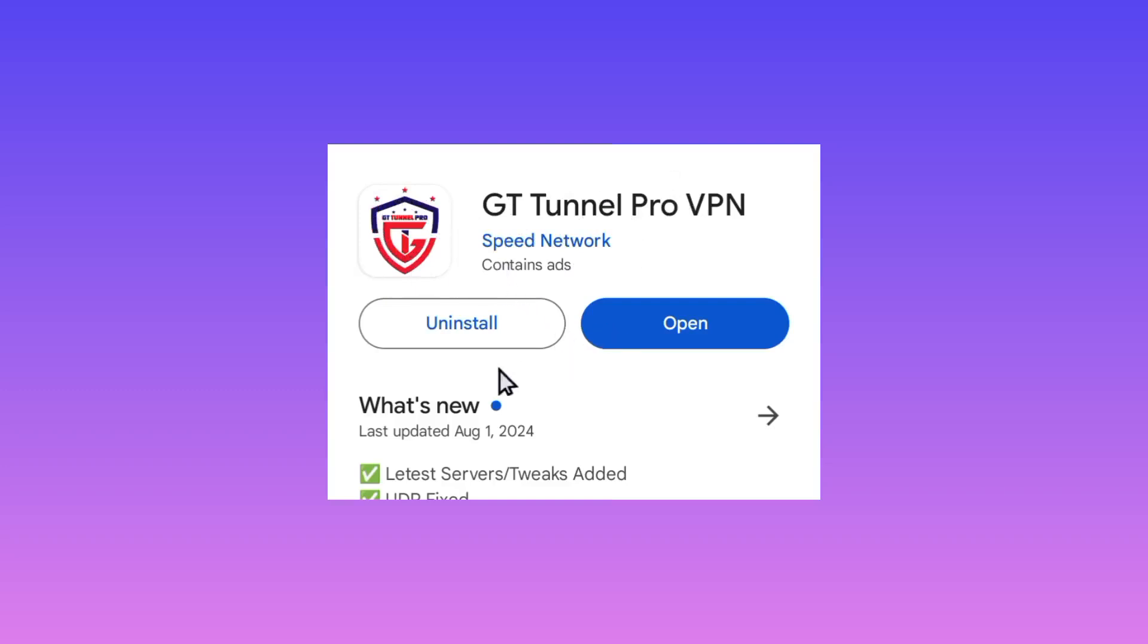After that, click on install. After installing, you can easily tap on open.